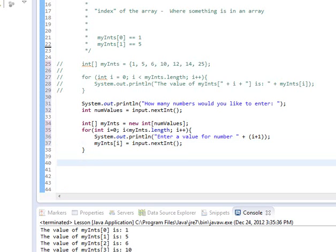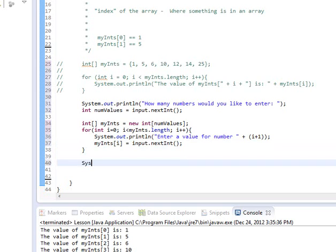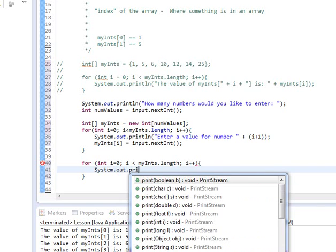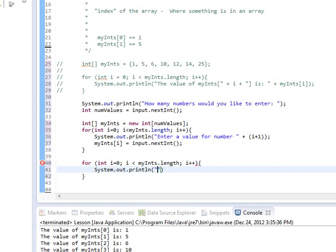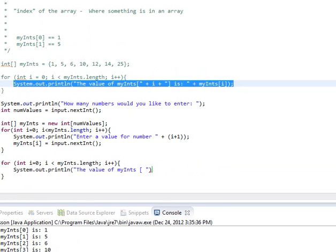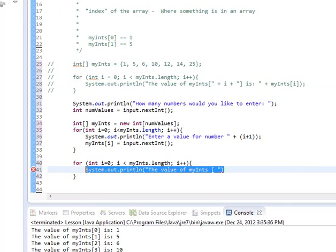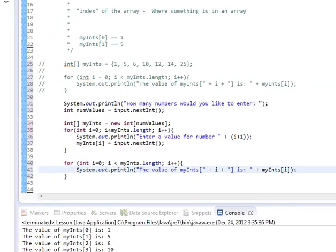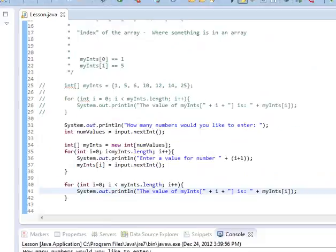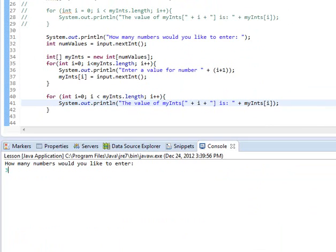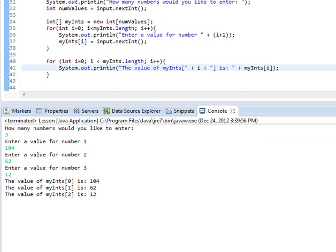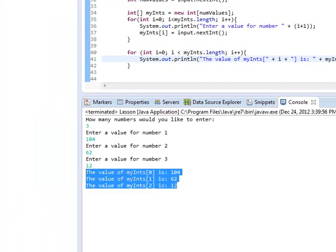And then you could iterate through their loop with a for. So let's again do that real quick. For int i equals zero, i is less than myInts.length, i plus plus, system.out.println, the value of myInts of, because I already did that once. And so let's try this. We'll save, we'll run. And I'll say I want to enter three numbers. I'll enter 104, I'll enter 62, and I'll enter 12. And so there are my three values.